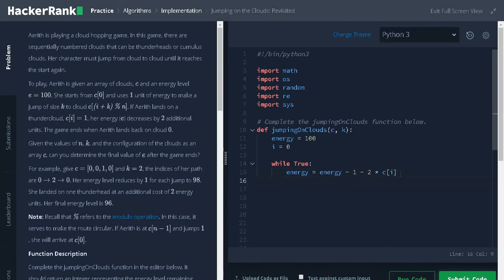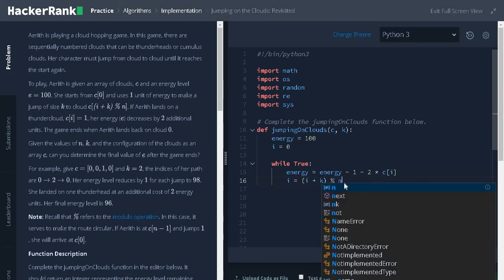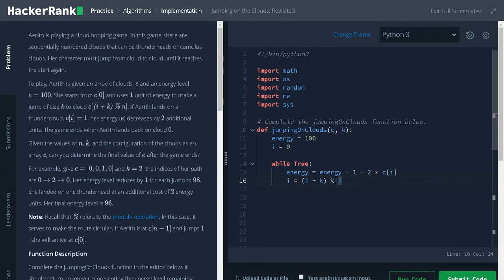After that increment the index I equals I plus K modulus N. We are taking modulus of N to make the root circular.